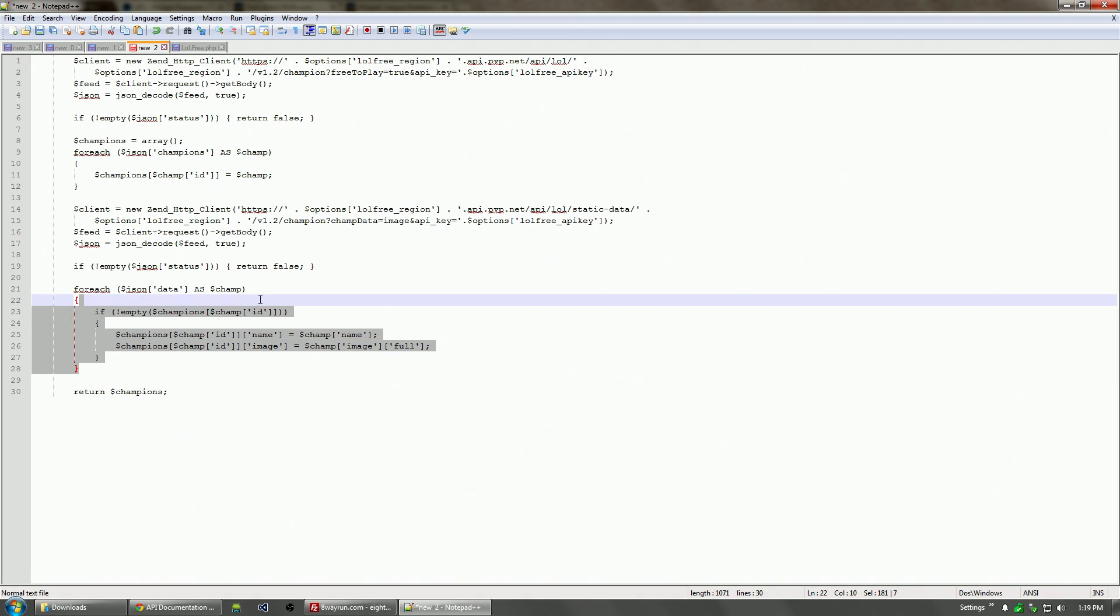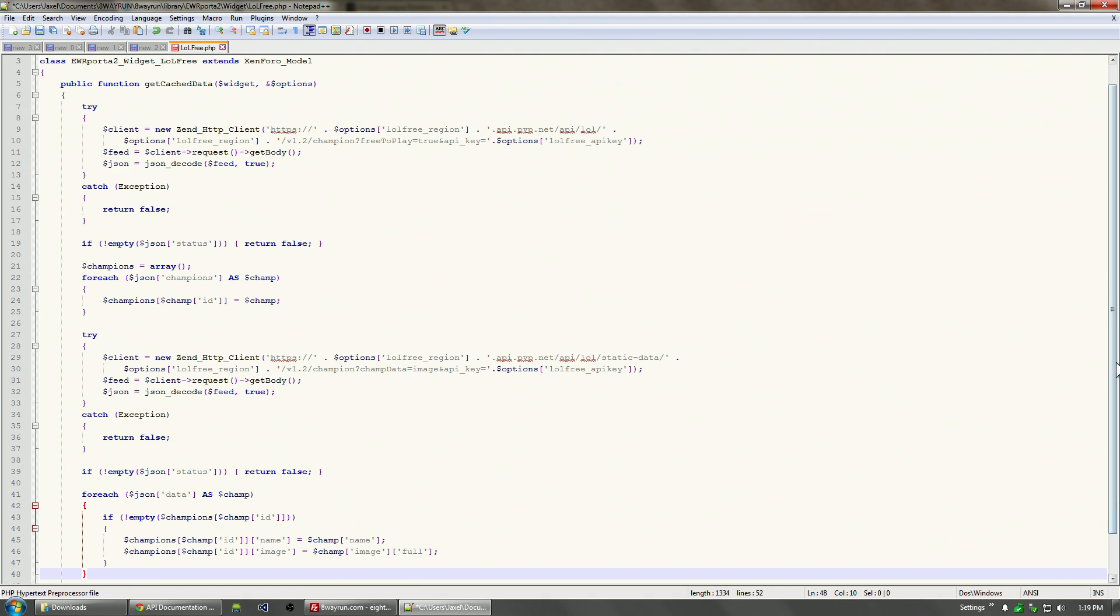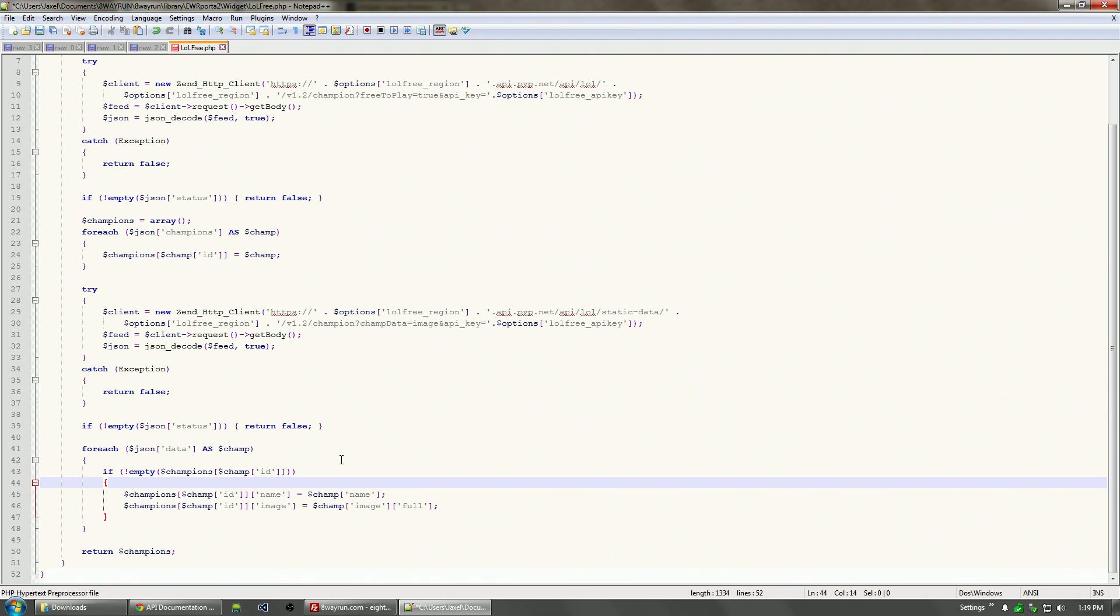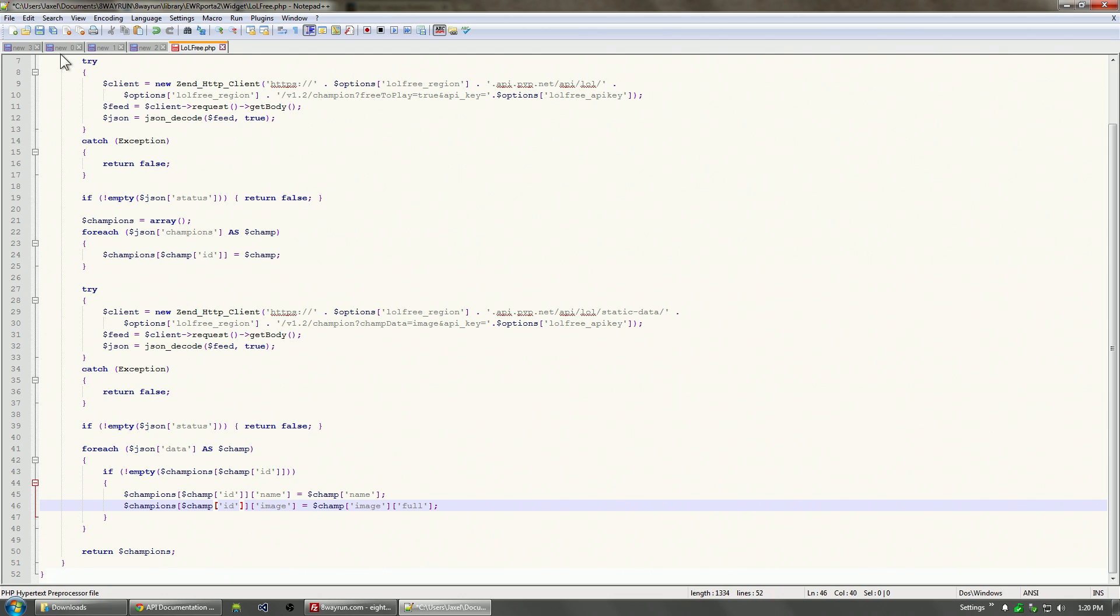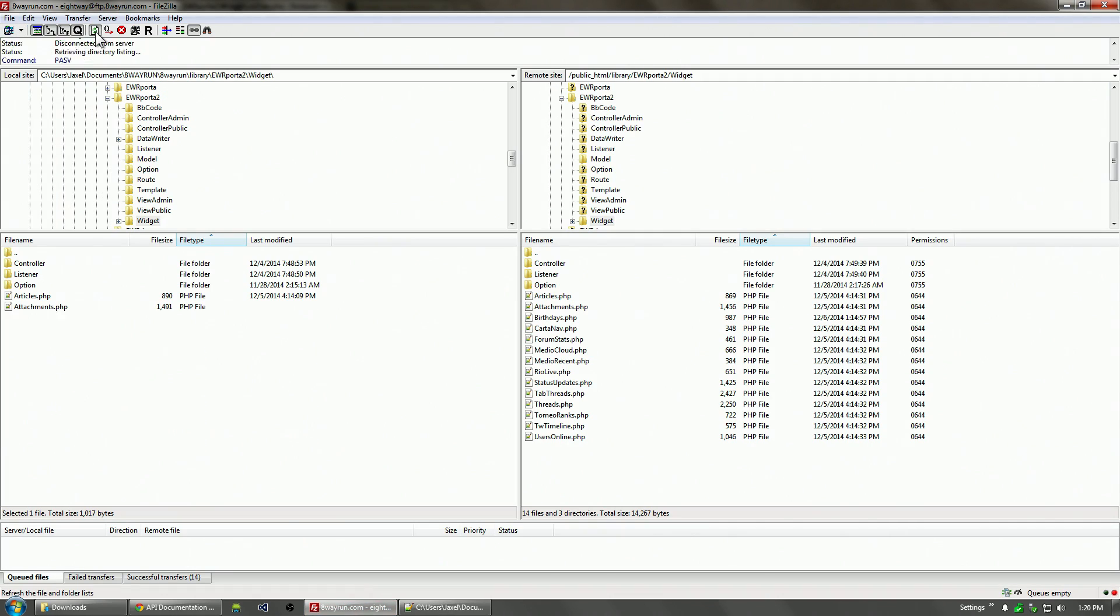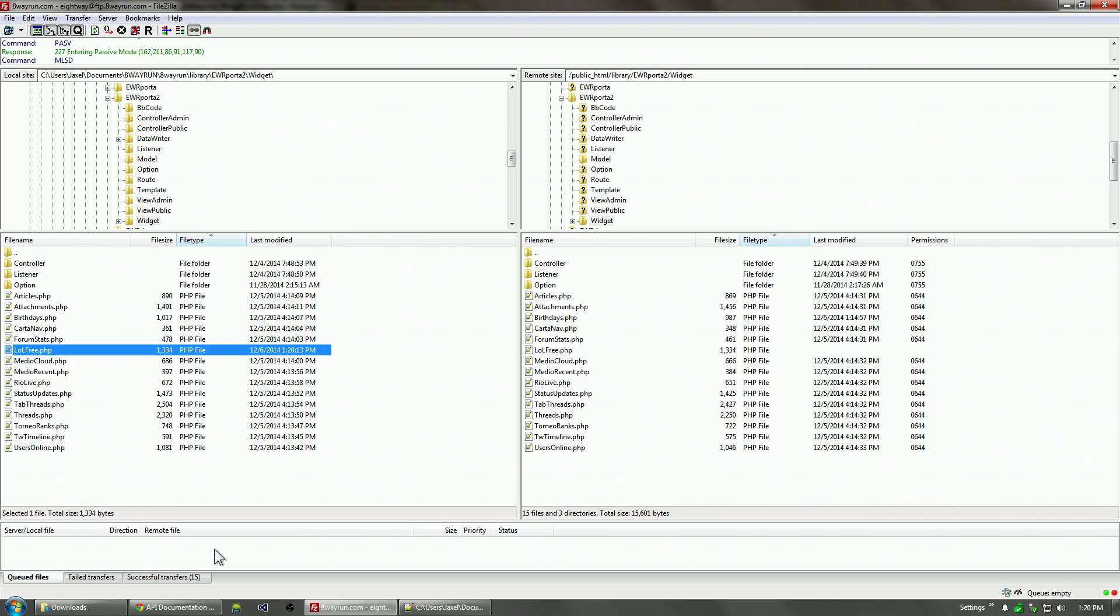What we're going to do is parse through the results again. With this one we're getting a result of 10 champions that are free. This one we're getting the full list of champions, which I think is up to 123 at this point. We're going to parse through each one and determine if that champion is in the free champions list. If it is, we're going to append the name and image to the free champions list, and then return that. Let's save and upload that to our server.